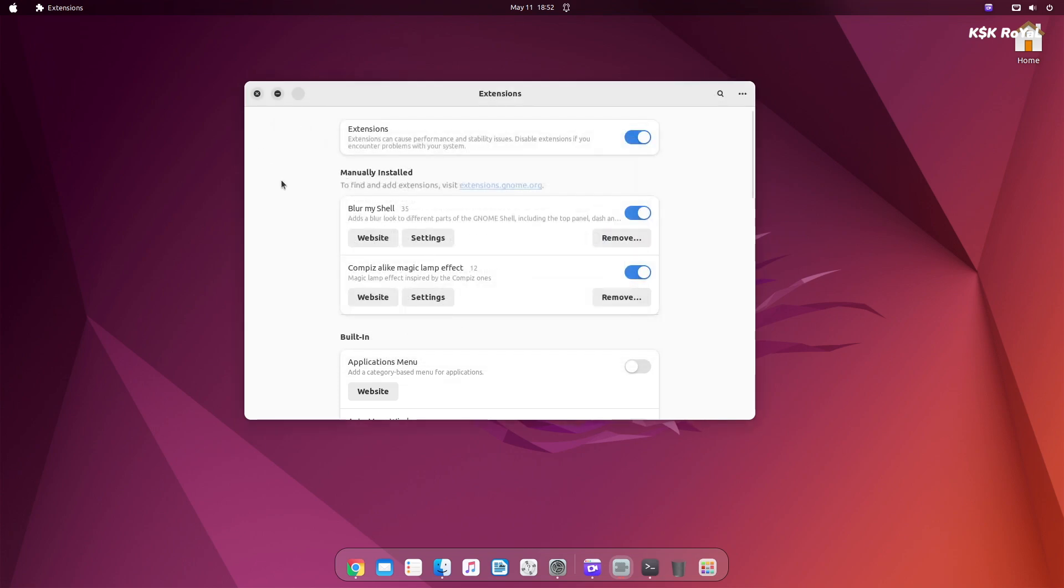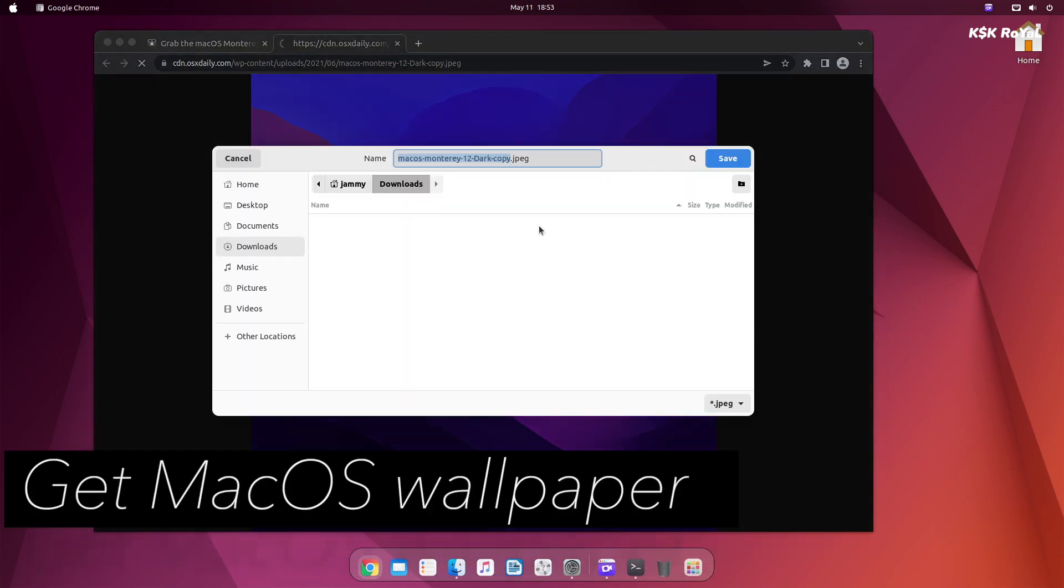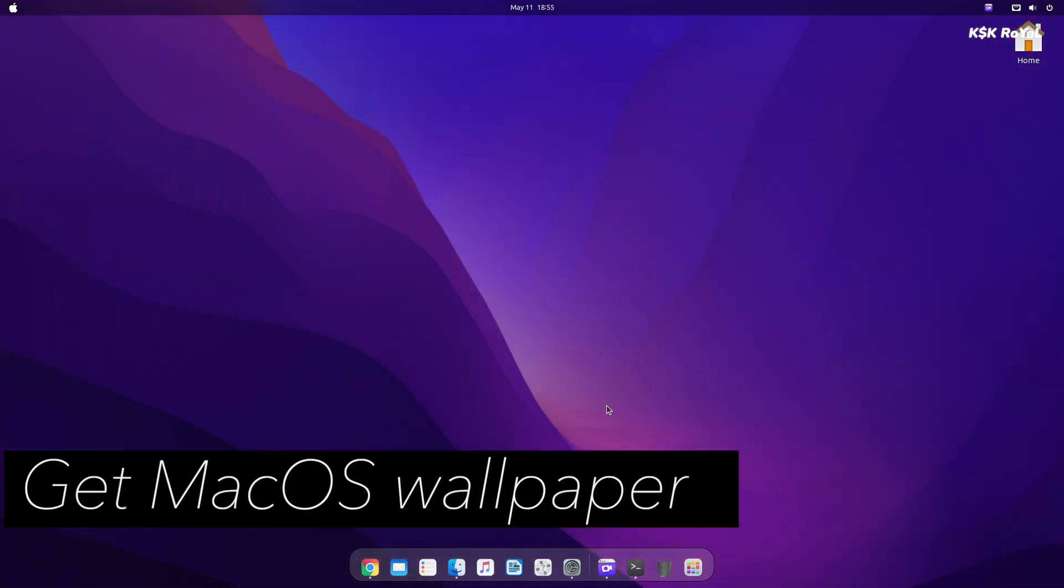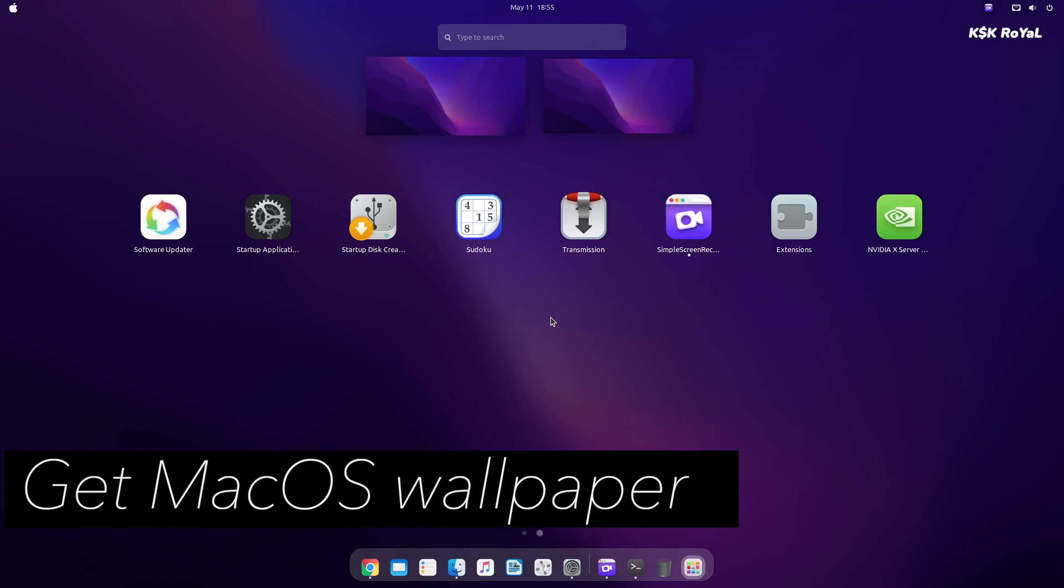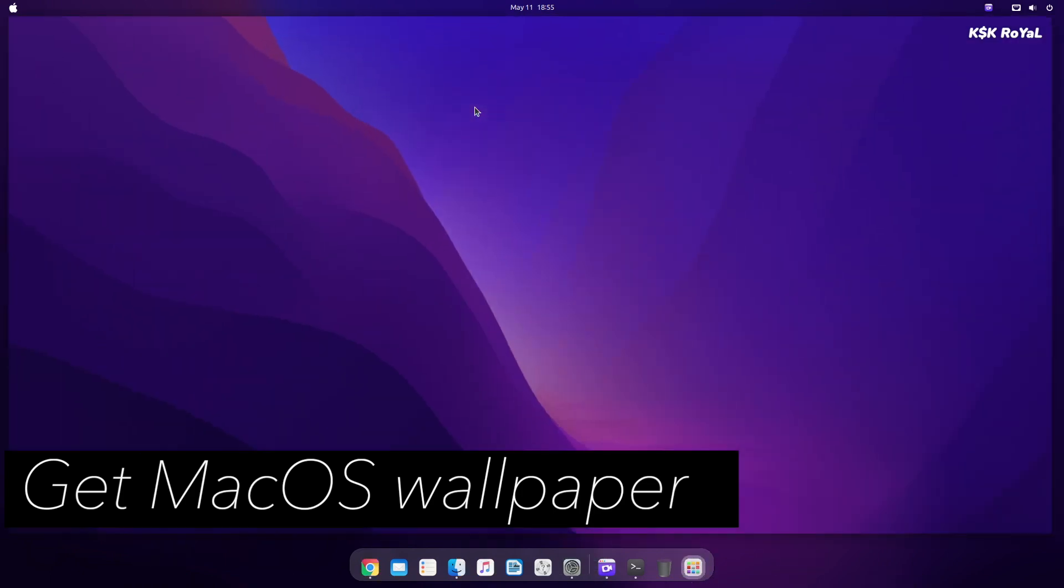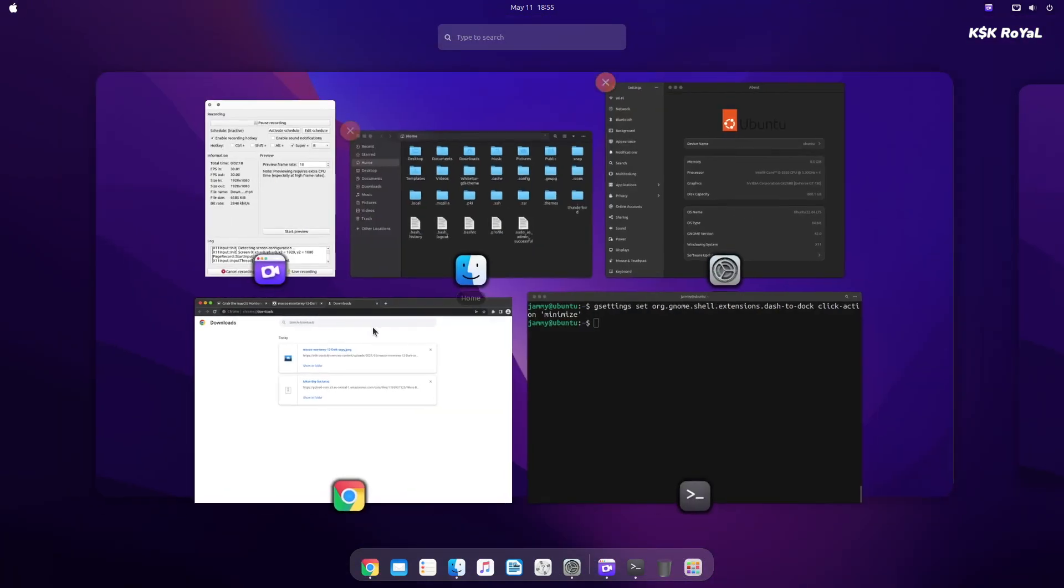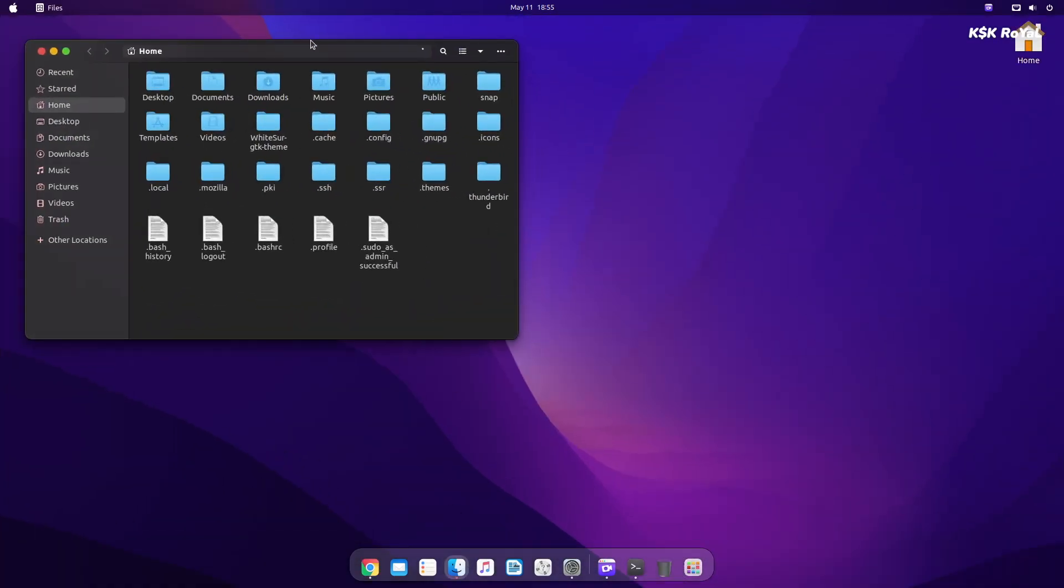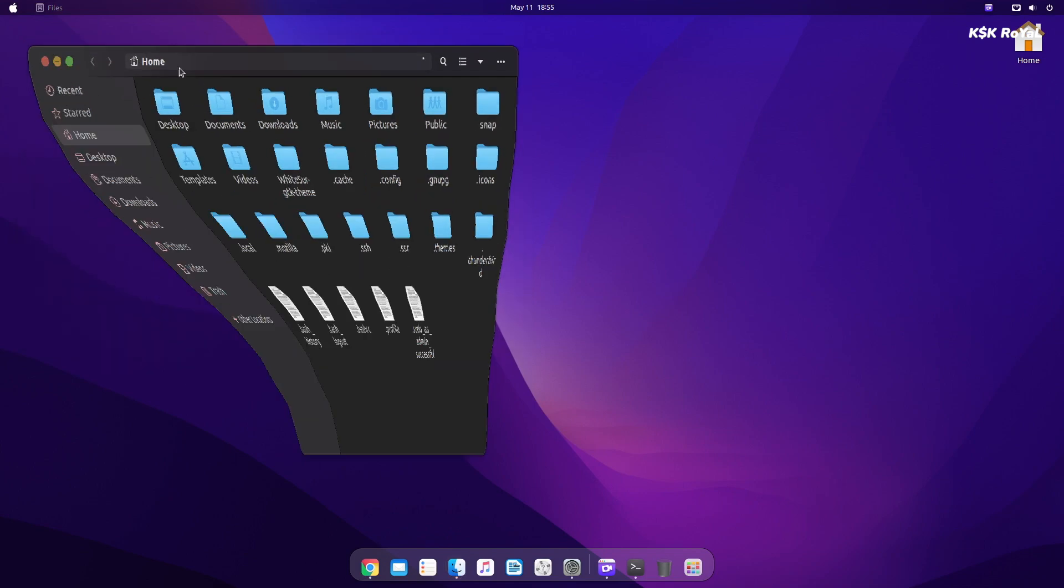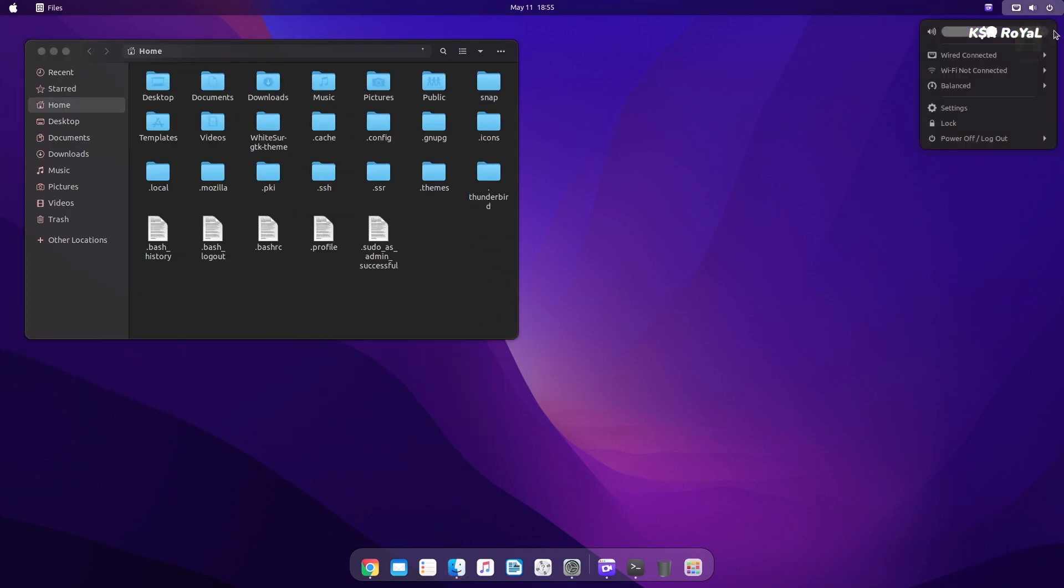Lastly, I'm gonna head over to this link and download the macOS Monterey wallpaper and apply it. That's it. This is how you customize Ubuntu 22.04 to look like macOS Monterey.